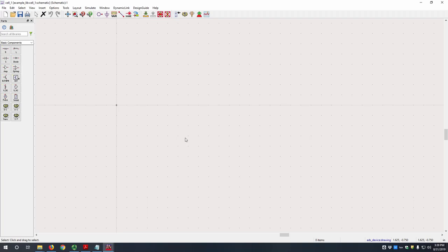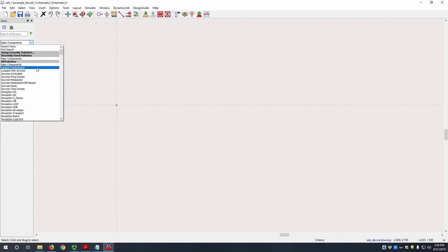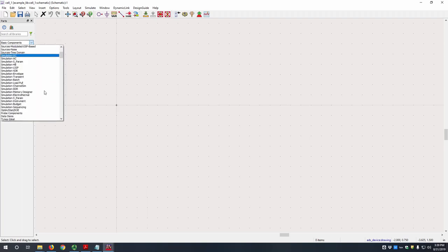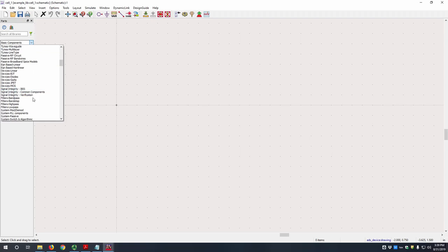So every component in ADS is within a palette. So here we have the basic components. You have your sources, simulation, transmission lines, and all different kinds of stuff.